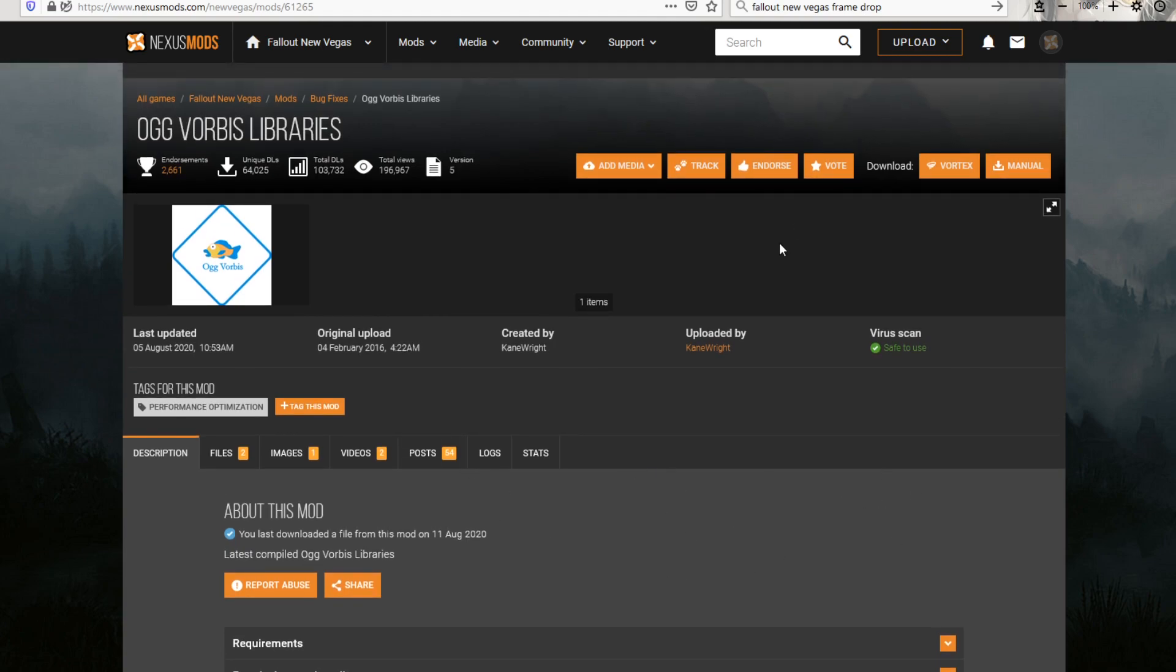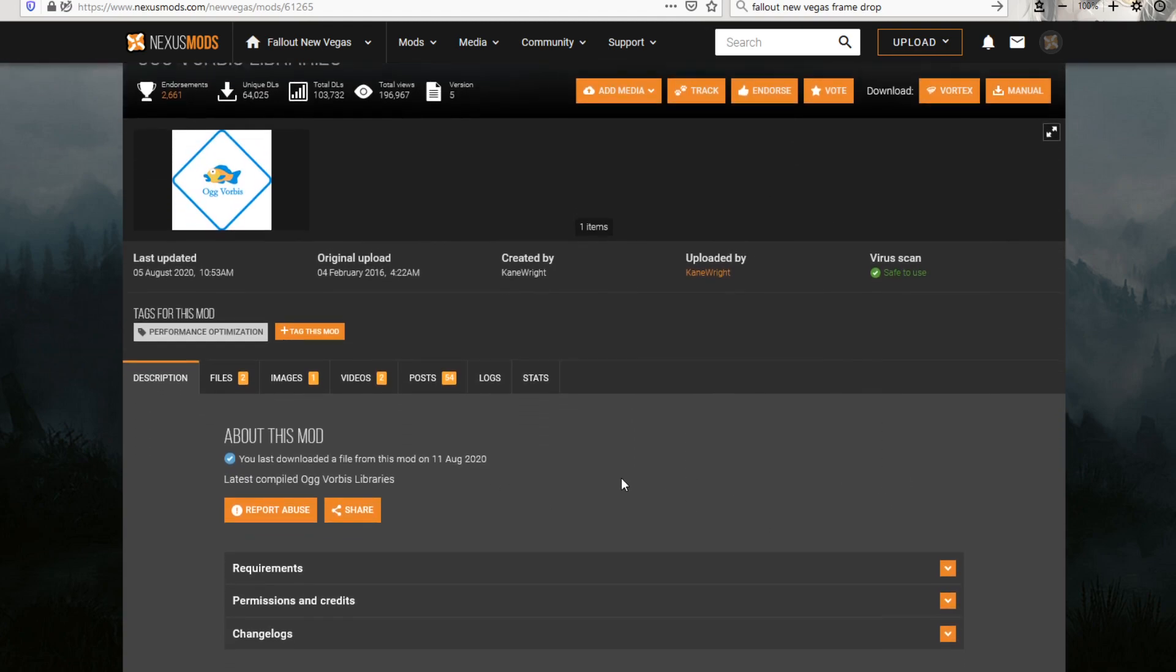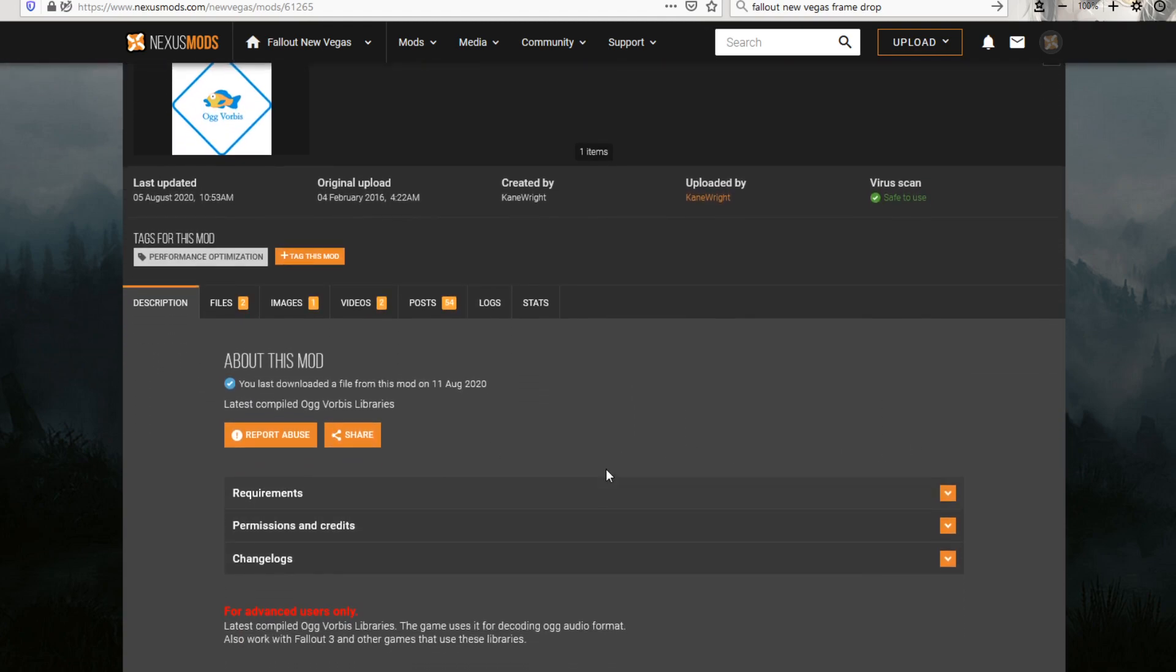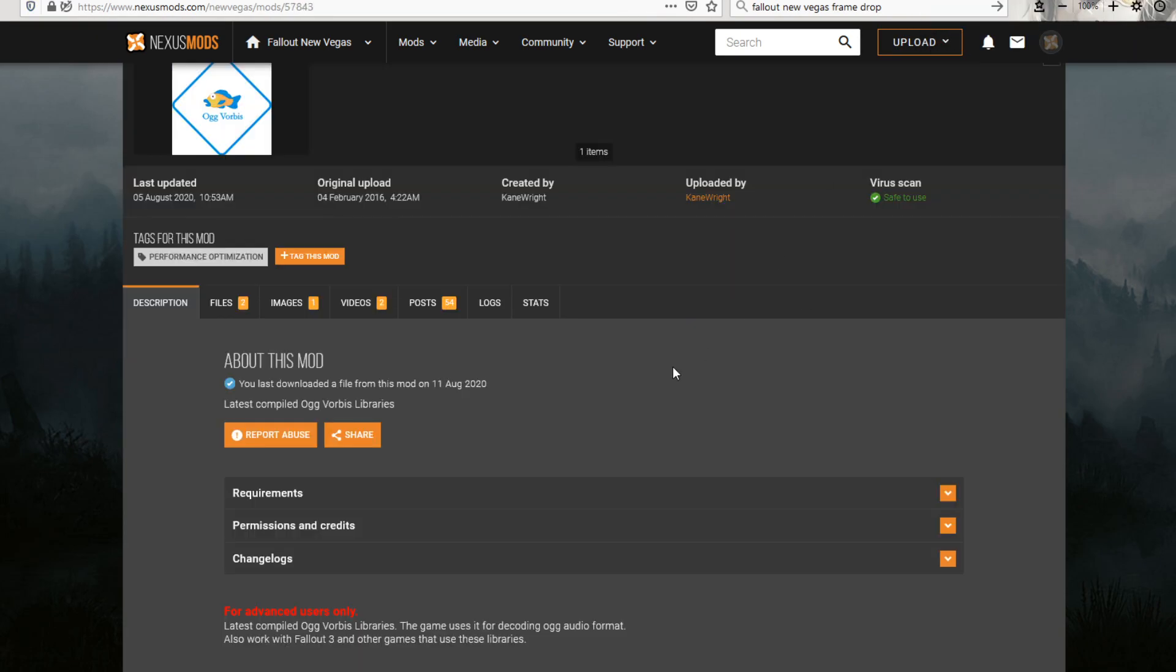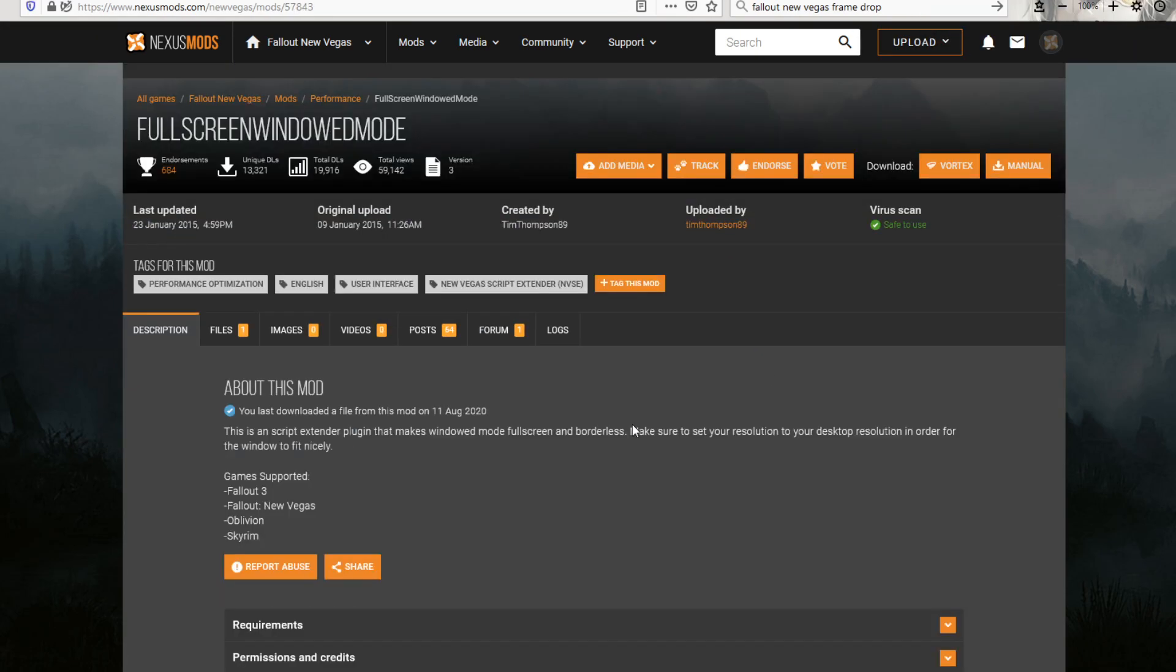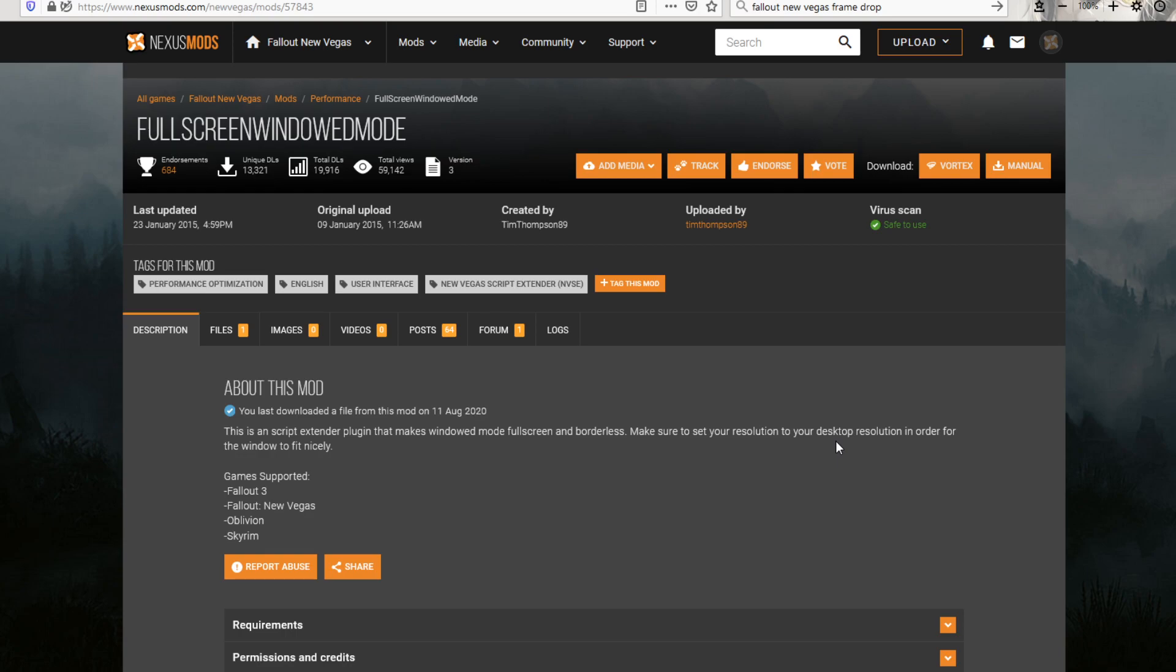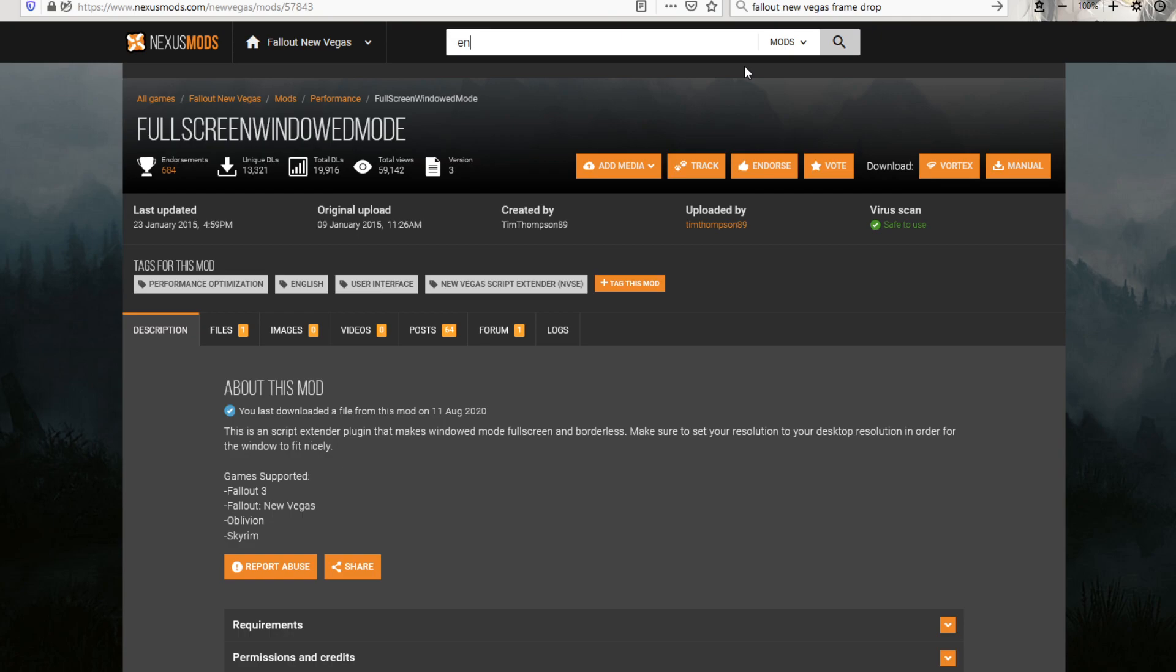All right. So those are the minimum ones I'd get, minus the Stewie's and full screen. I'd just suggest those in addition. Now, if you do want to have texture packs galore, mods, locations, everything like that, you can go ahead and get an ENB boost.